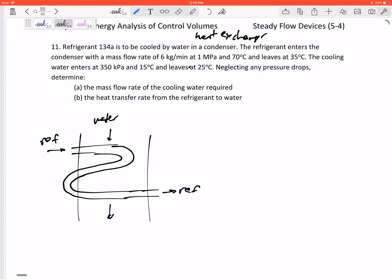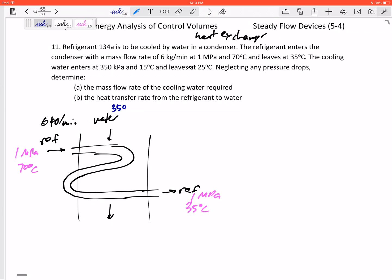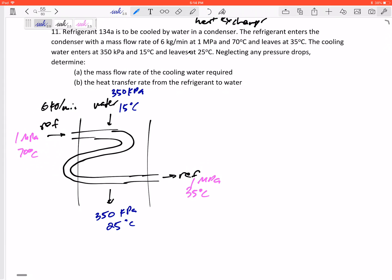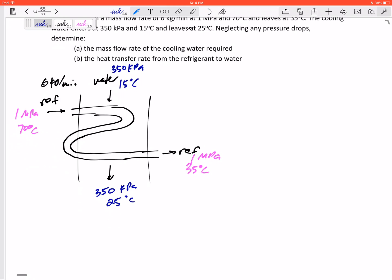The refrigerant is to be cooled by water in a condenser. The refrigerant enters with a mass flow rate of 6 kilograms per minute at 1 MPa and 70°C, and exits at 35°C. Neglecting pressure drops, it's still at 1 MPa. The water enters at 350 kPa and 15°C and leaves at 350 kPa and 25°C. We want to find the mass flow rate of the water and the heat transfer from the refrigerant to the water.